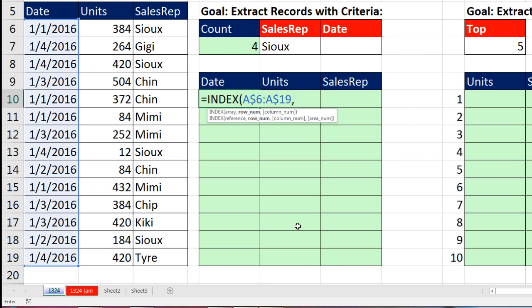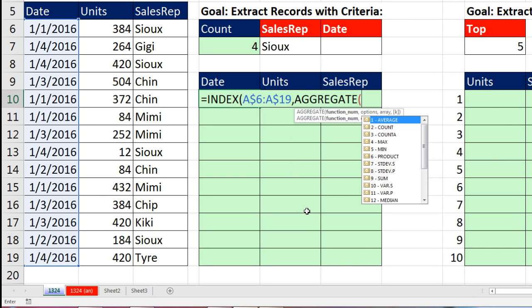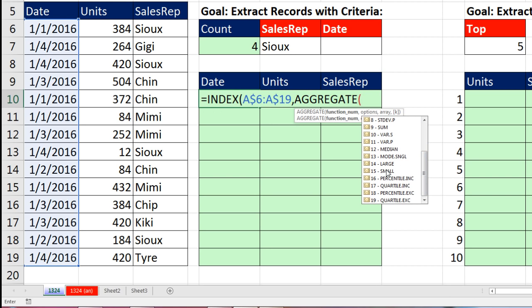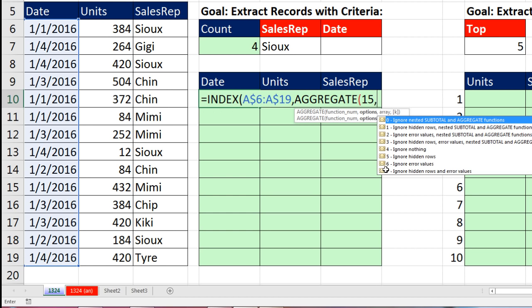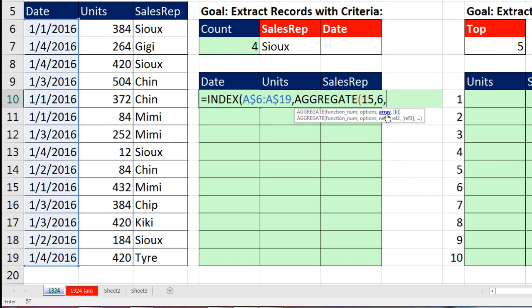We can use the SMALL function to pull those row numbers out one at a time as we copy down, or we can use the AGGREGATE function. The AGGREGATE function does all sorts of different calculations, including SMALL — so 15. The second argument is options, and our array operation is going to contain errors, so we need to ignore them — we put a 6. AGGREGATE is one of the few functions that has an argument where we can put array calculations, and the formula will not require any special keystroke. If we used SMALL, we'd have to use Control-Shift-Enter.